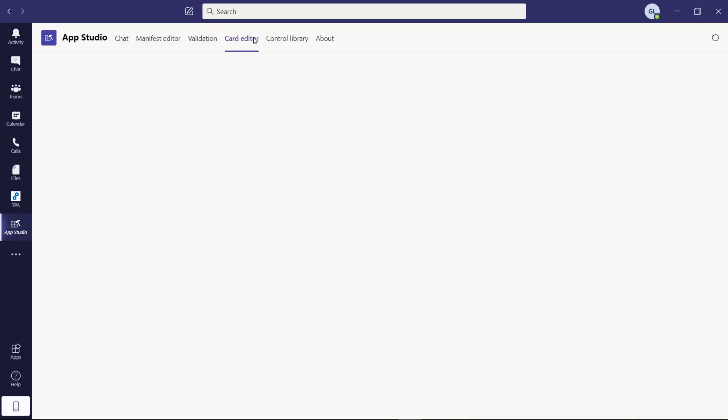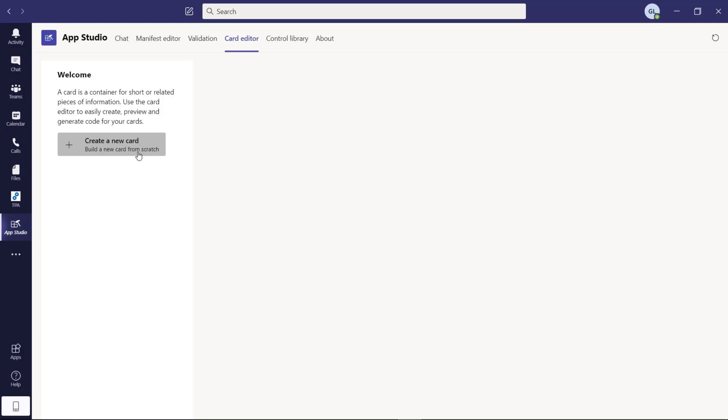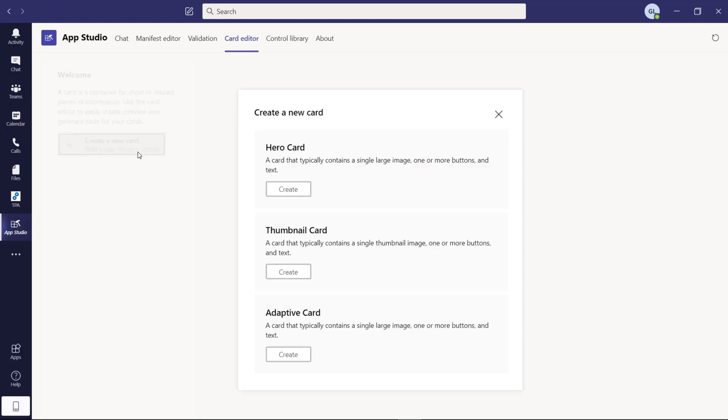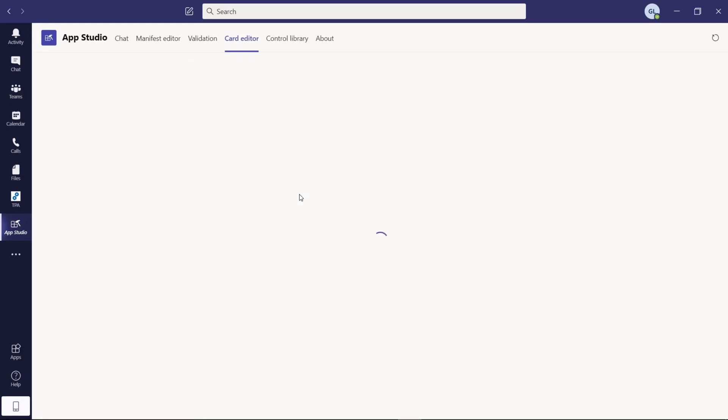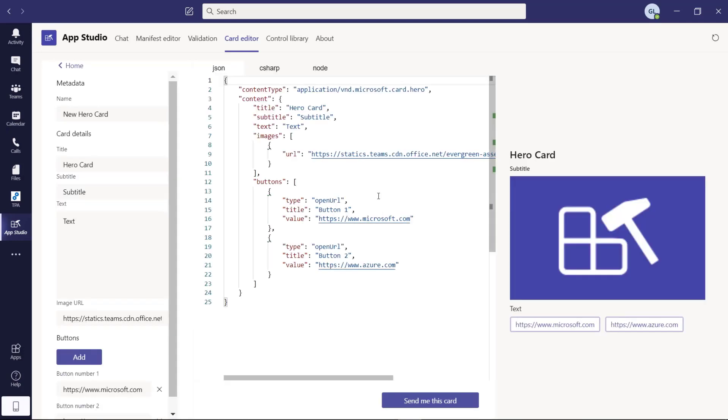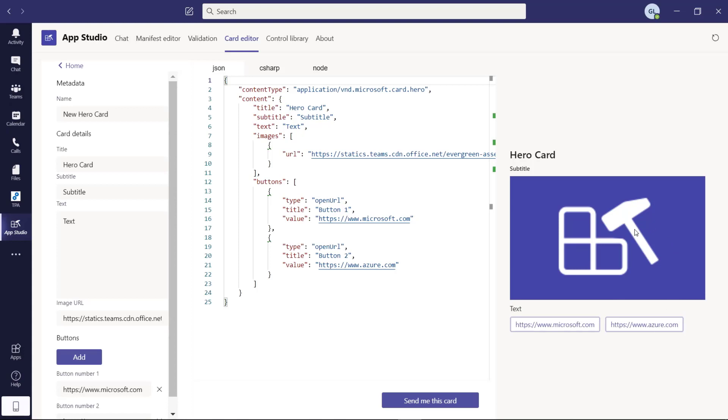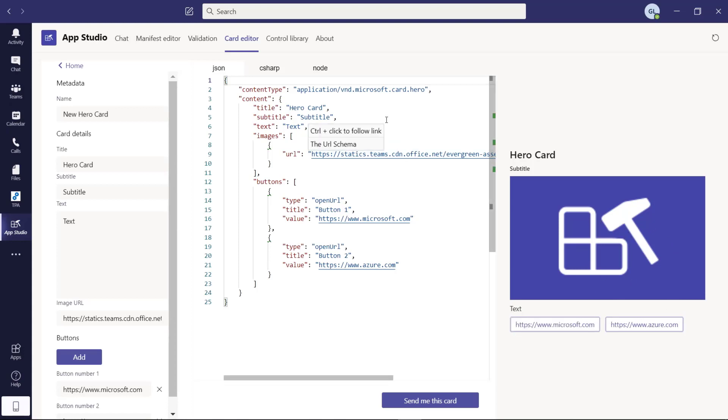Then we have card editor that allows you to create adaptive cards. You can create easily, as you can see here, adaptive cards. You can have a look at how this adaptive card looks like, link images and so on.